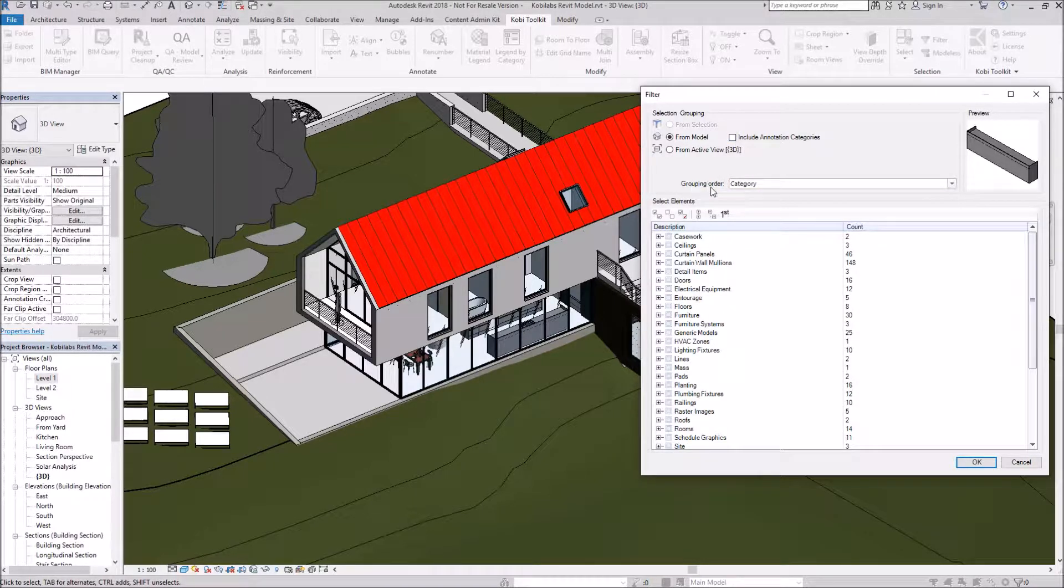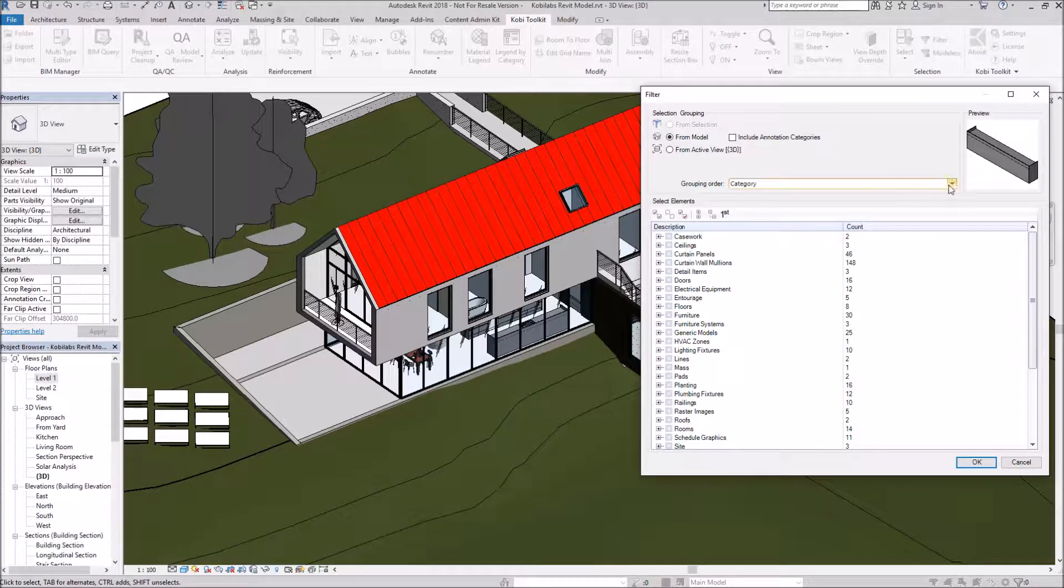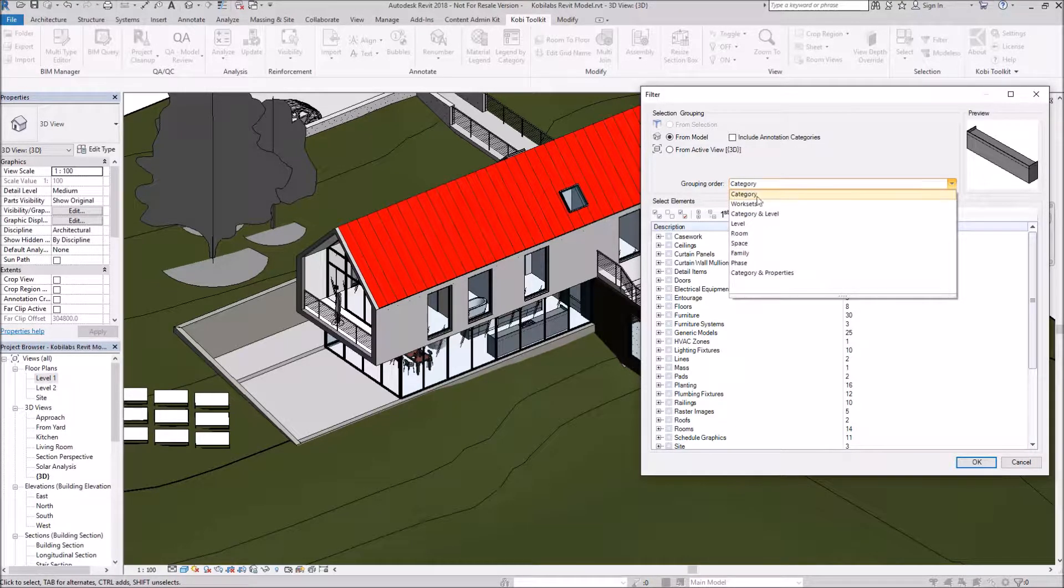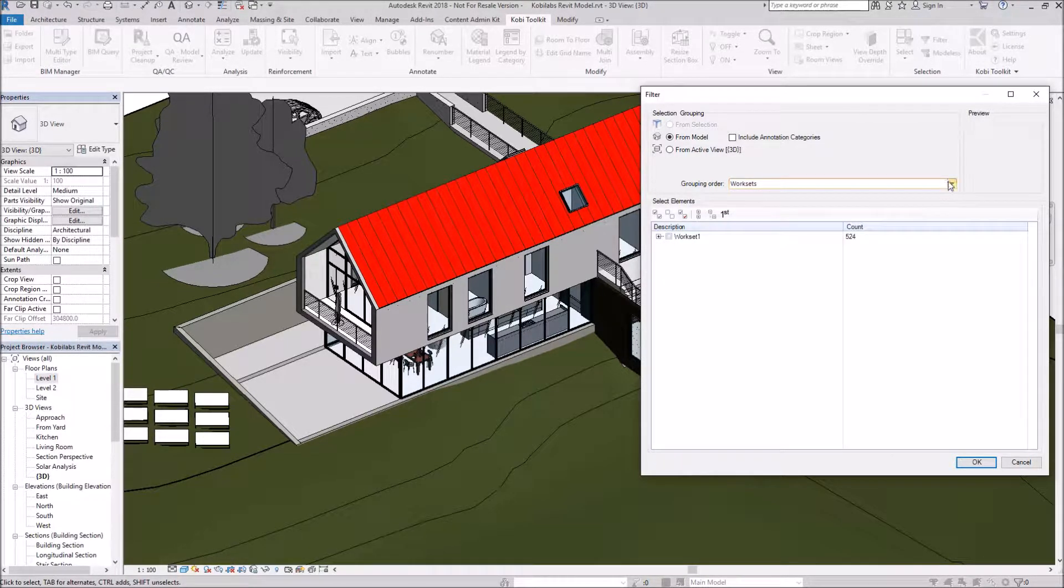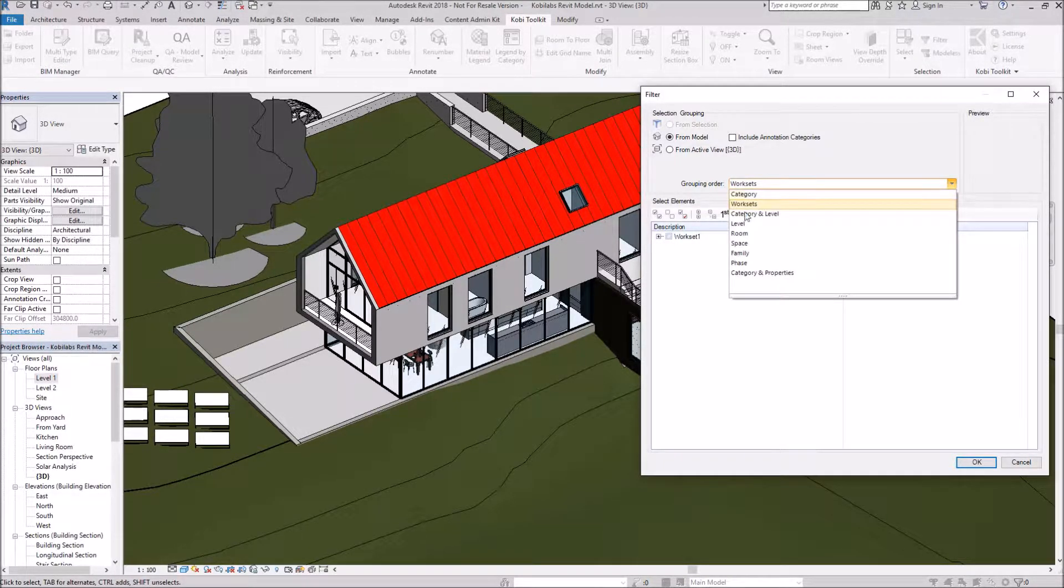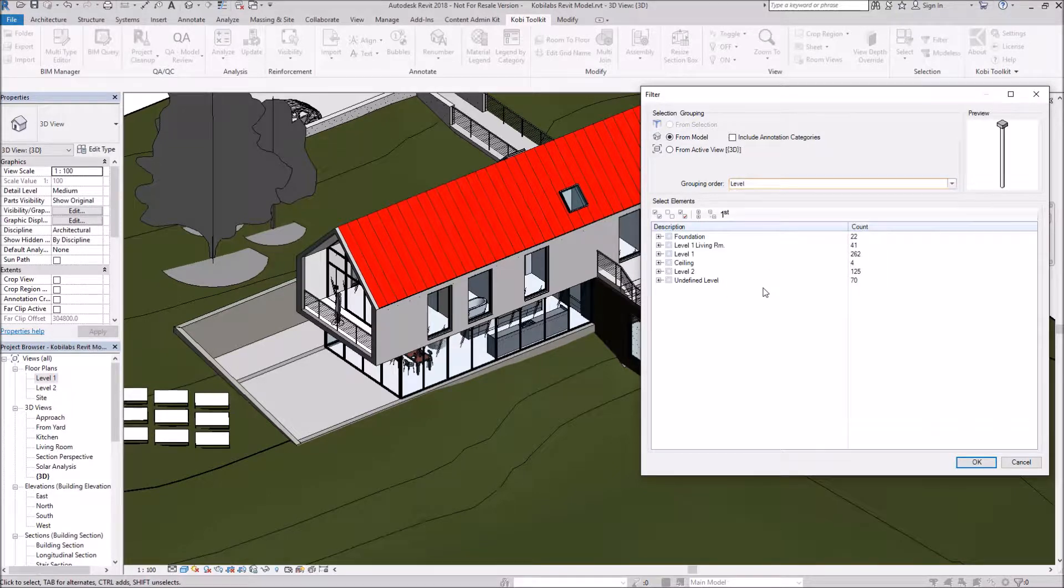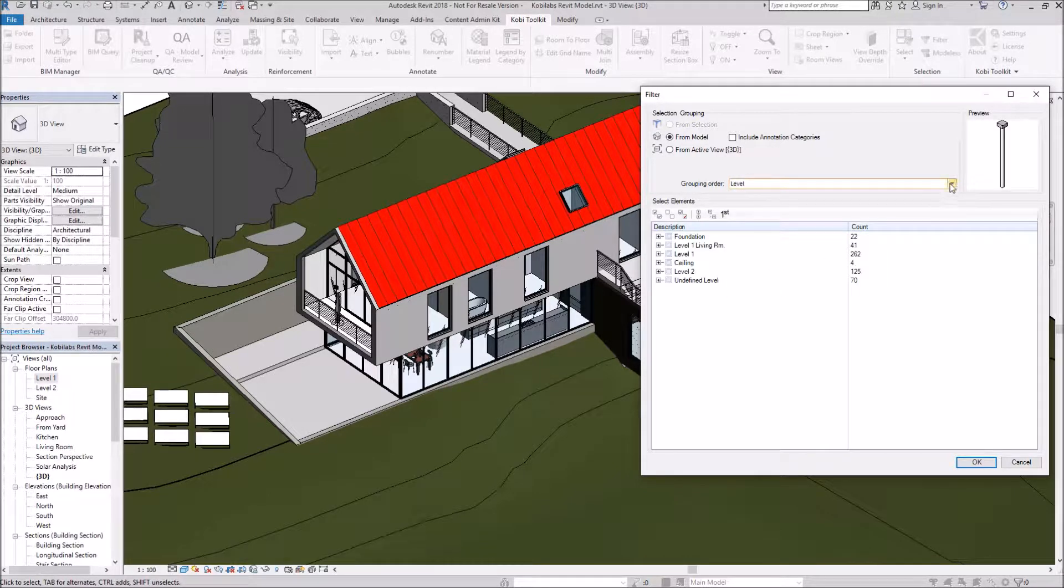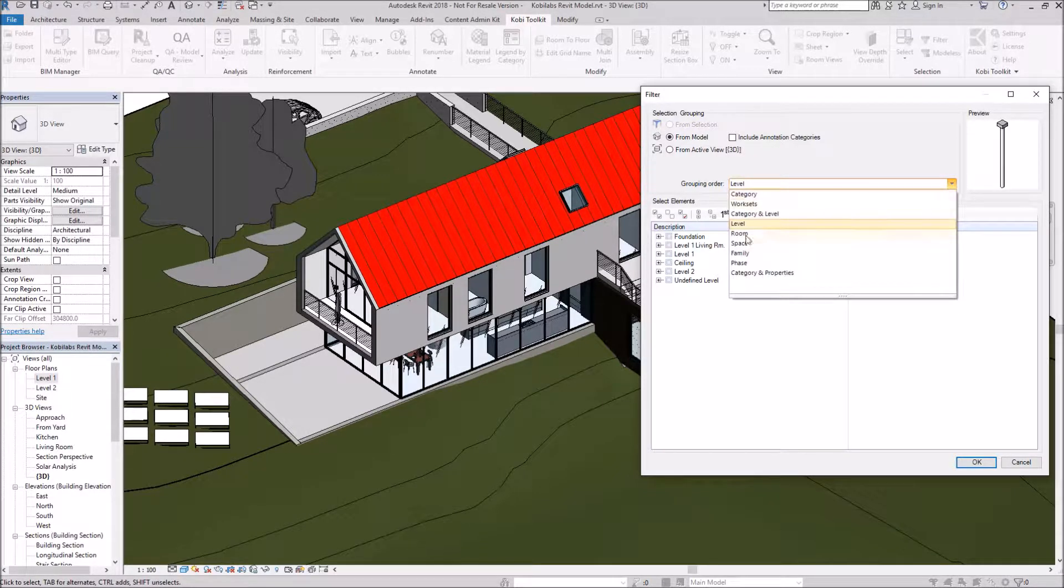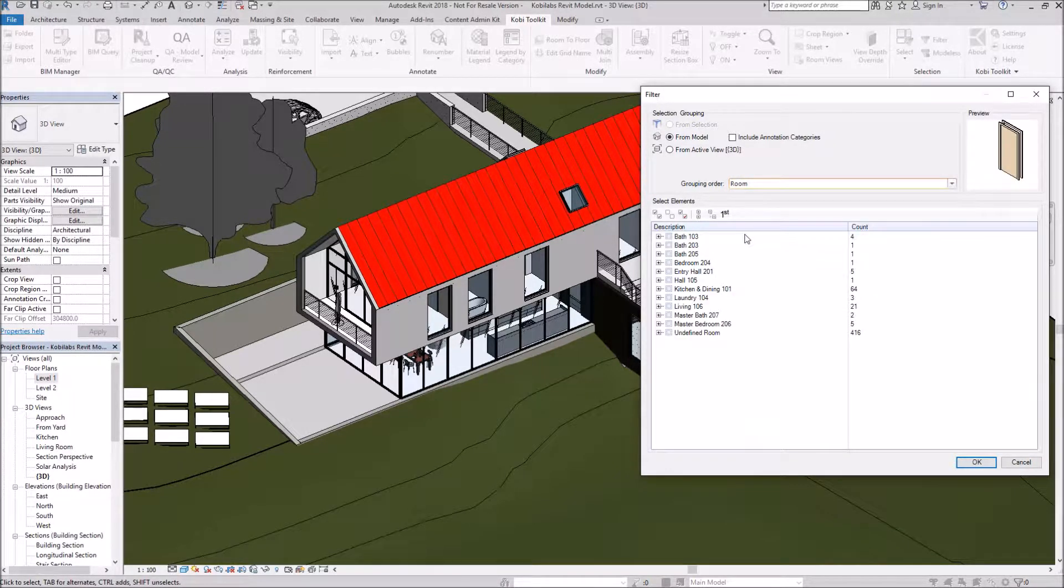We also give you the ability of how you group these. At the moment it's set to Category, but we could change it to Work Sets, by Level, by Room, and so on.